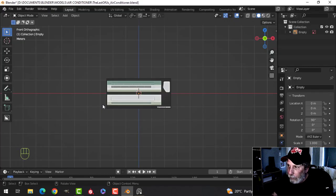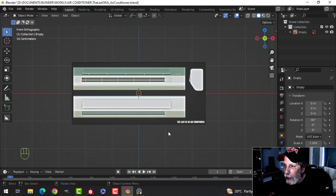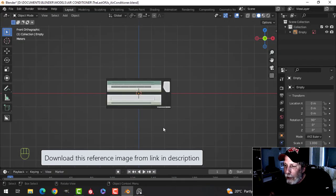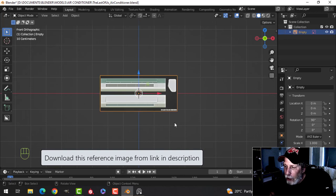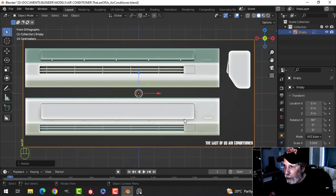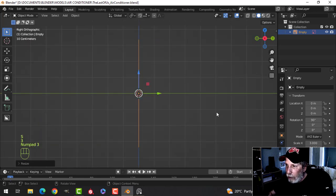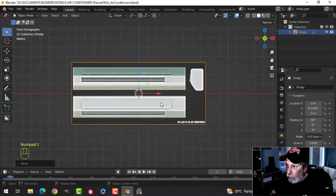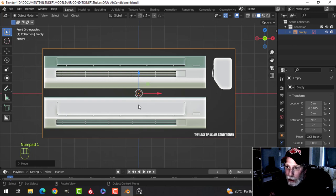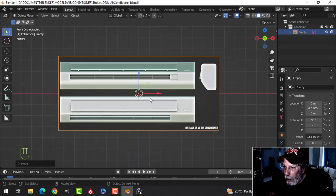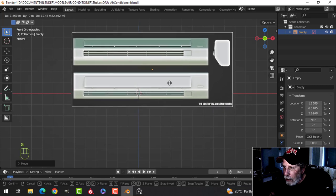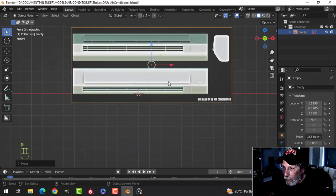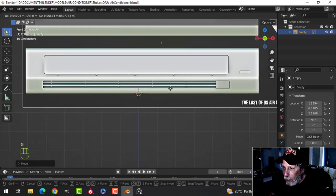So here we have a reference image that you can download. I brought it into Blender — I'm going to press S3 and look from the side and pull it back out of the way. We're going to model this. It's not exactly the same but it's inspired by The Last of Us. Let's pull this down to around where we think the middle is.